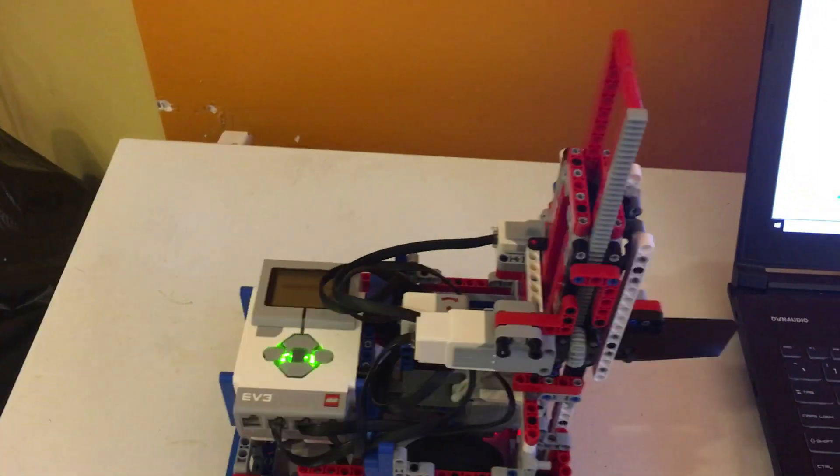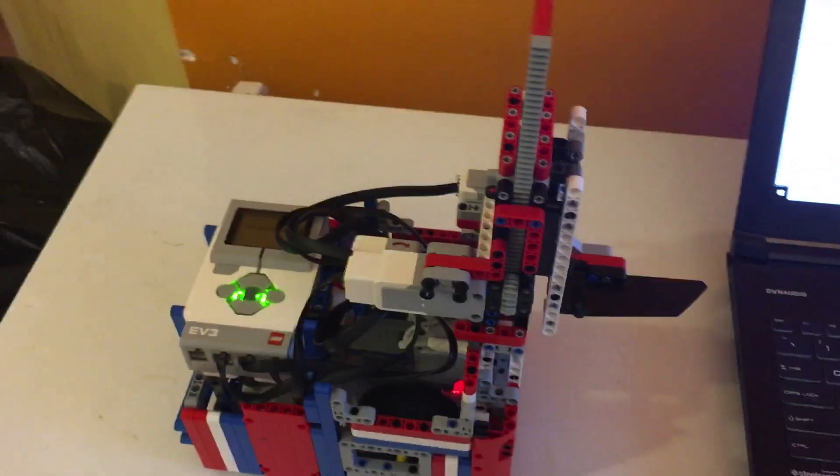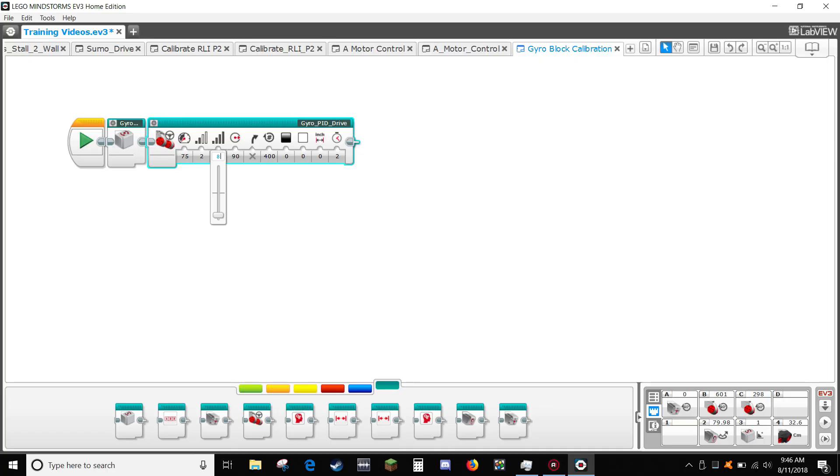As you can see, the robot is very wiggly, so we need to add more KD. Increase KD to 4.